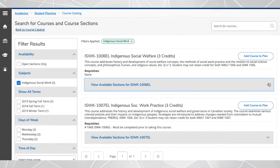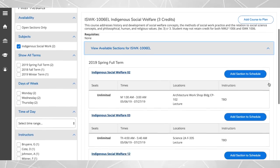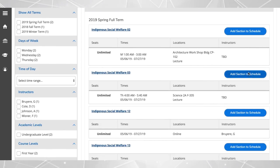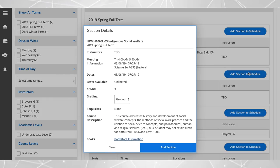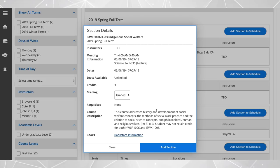To add a specific section to your plan, click on add section to schedule. The section details appear, review the details, and click add section to schedule.